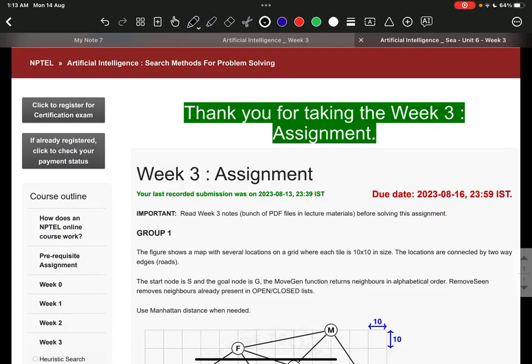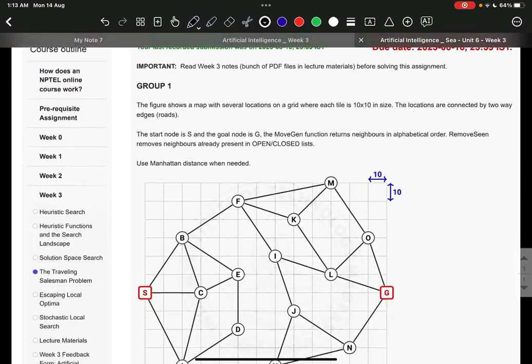Hello everyone, this is week 3 assignment solution of Artificial Intelligence Search Methods for Problem Solving.